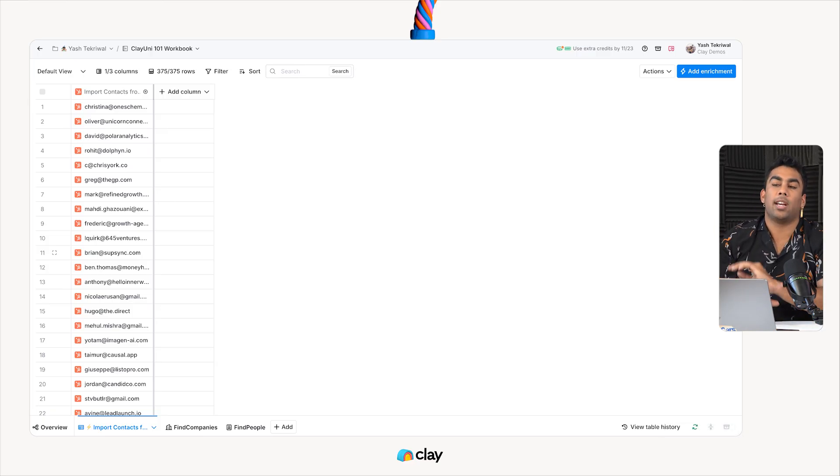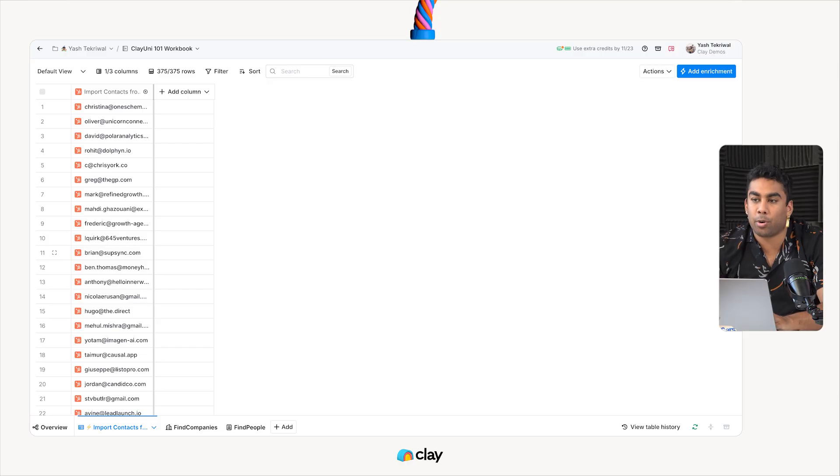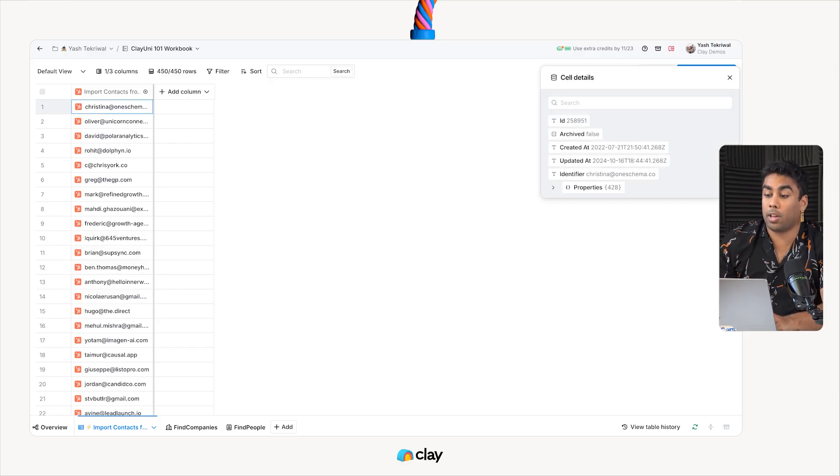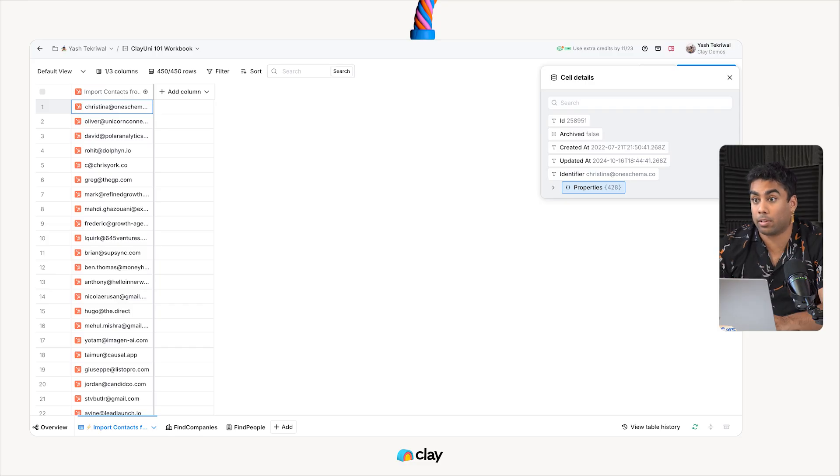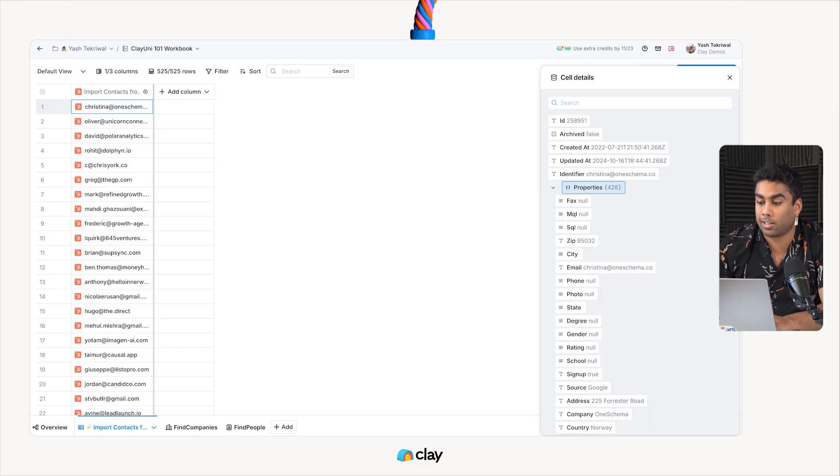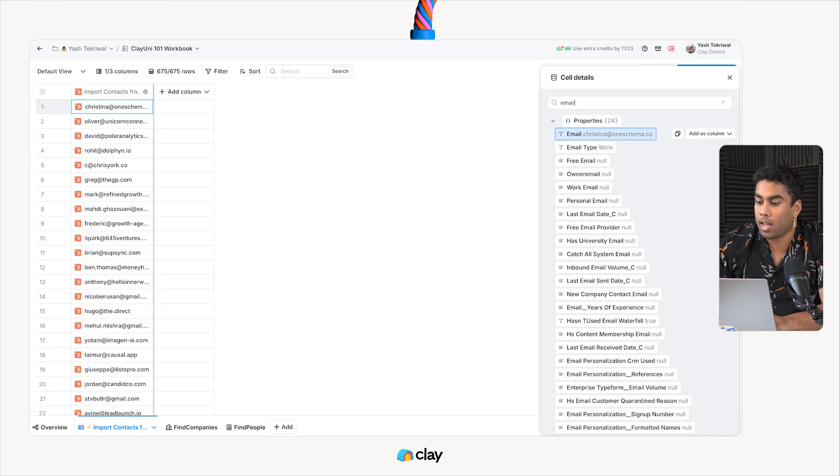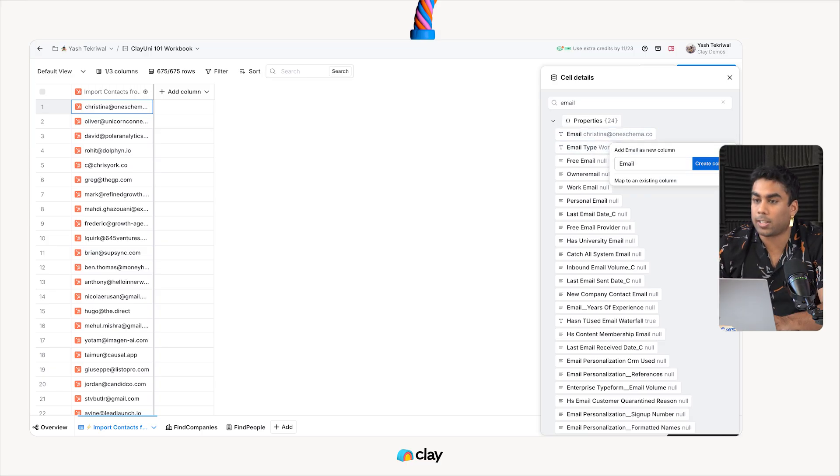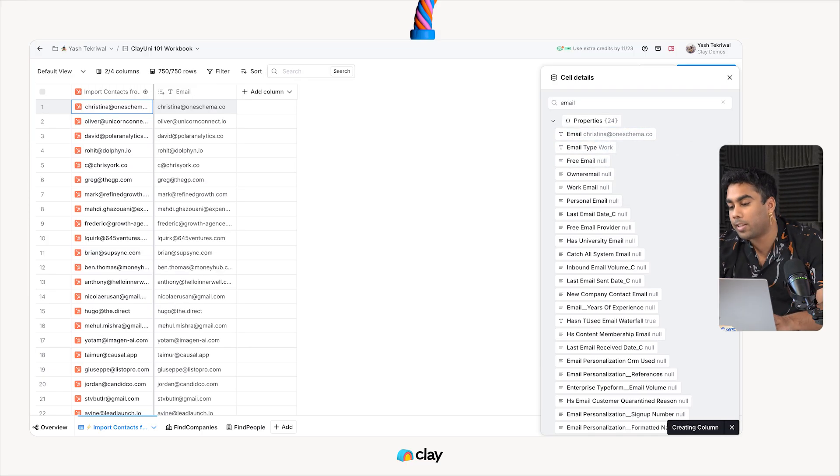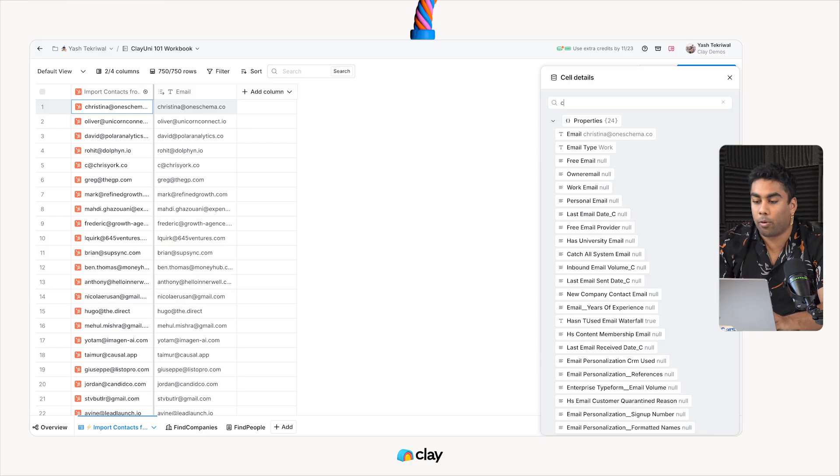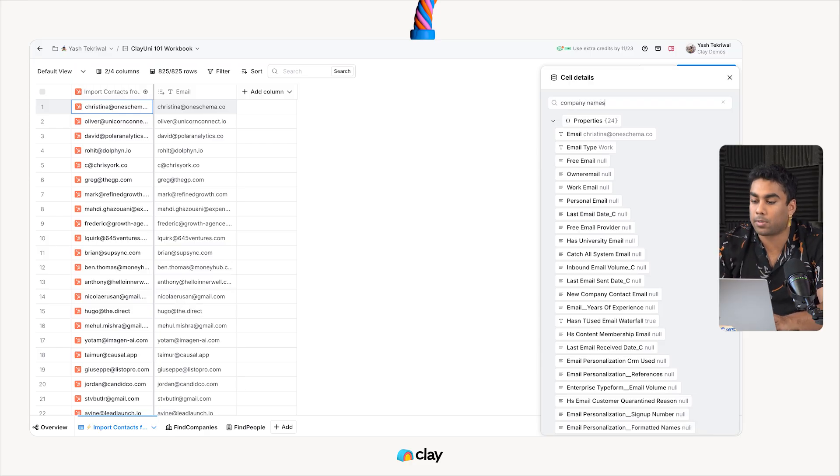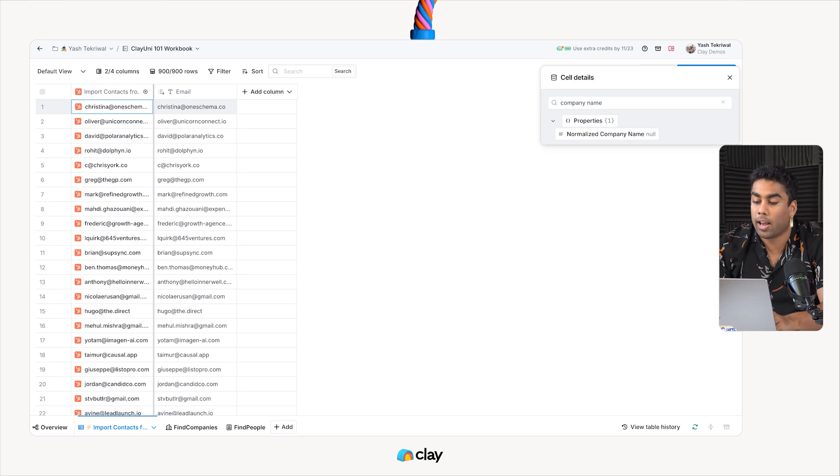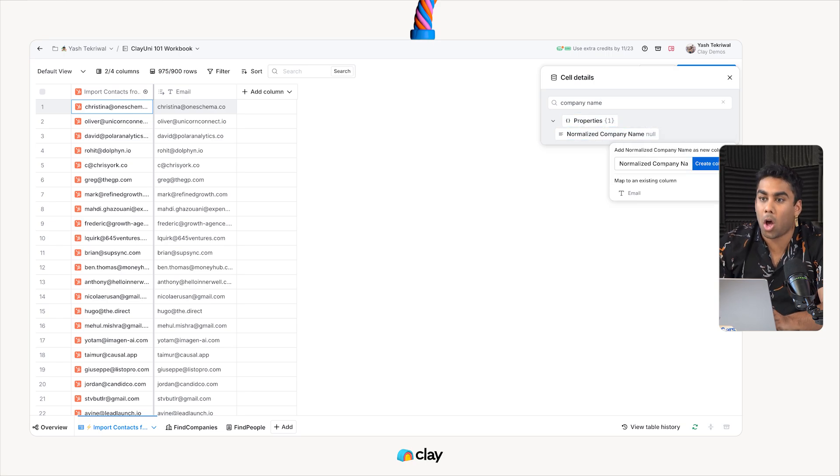We can extract any of the data points we want by just clicking on individual cells. For example, if I wanted to pull everyone's emails here, I could do so by clicking into the cell, finding email, and then pulling all these emails out into a separate column. I could do the same thing for company names, first names, last names, anything that I've actually got as a proper data value on these records.